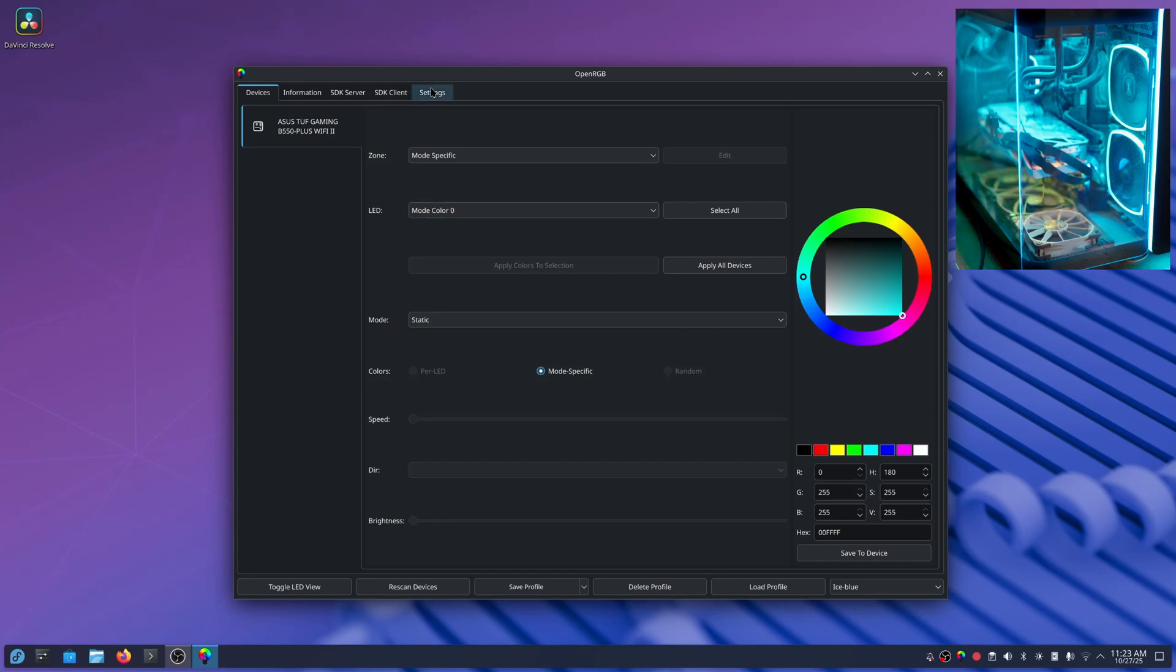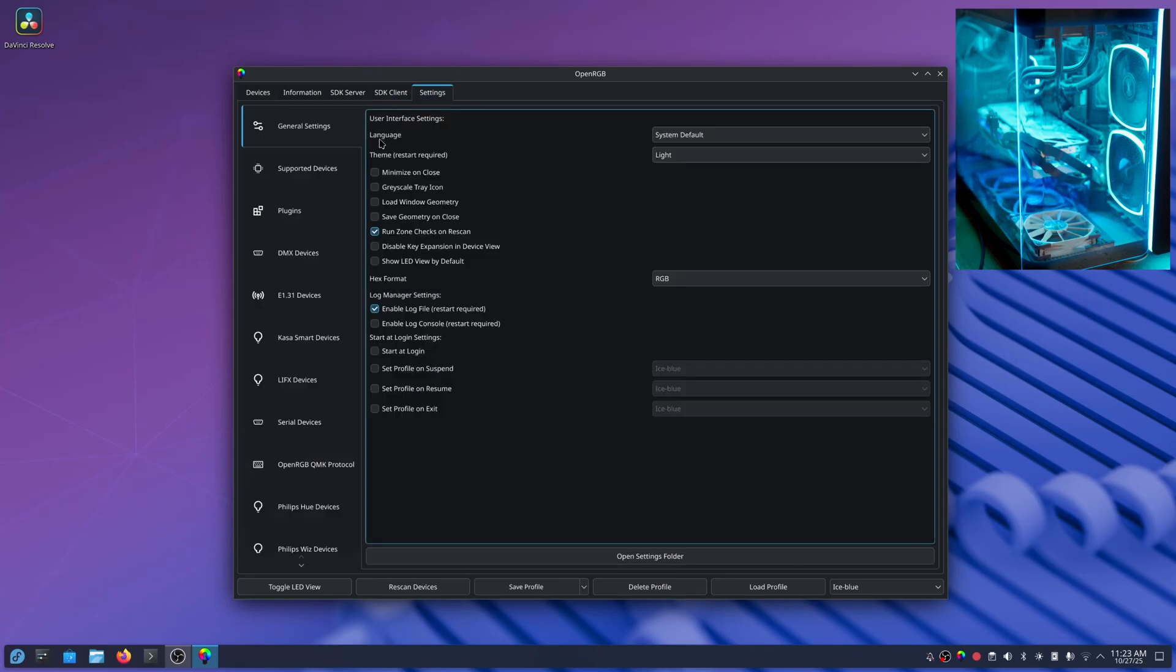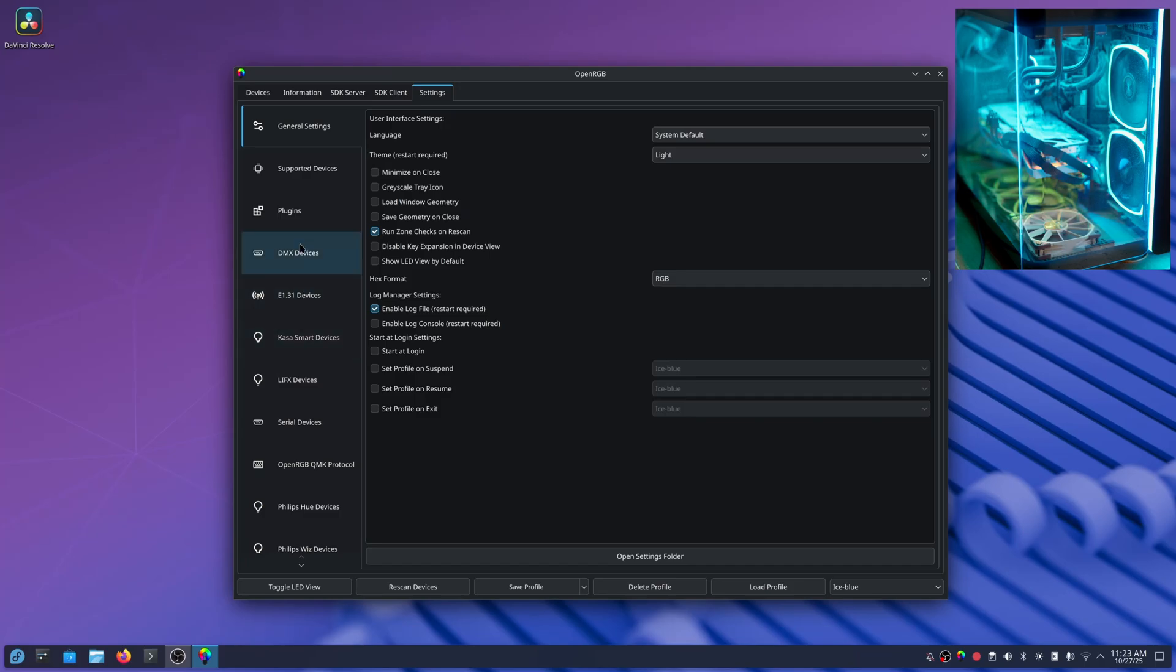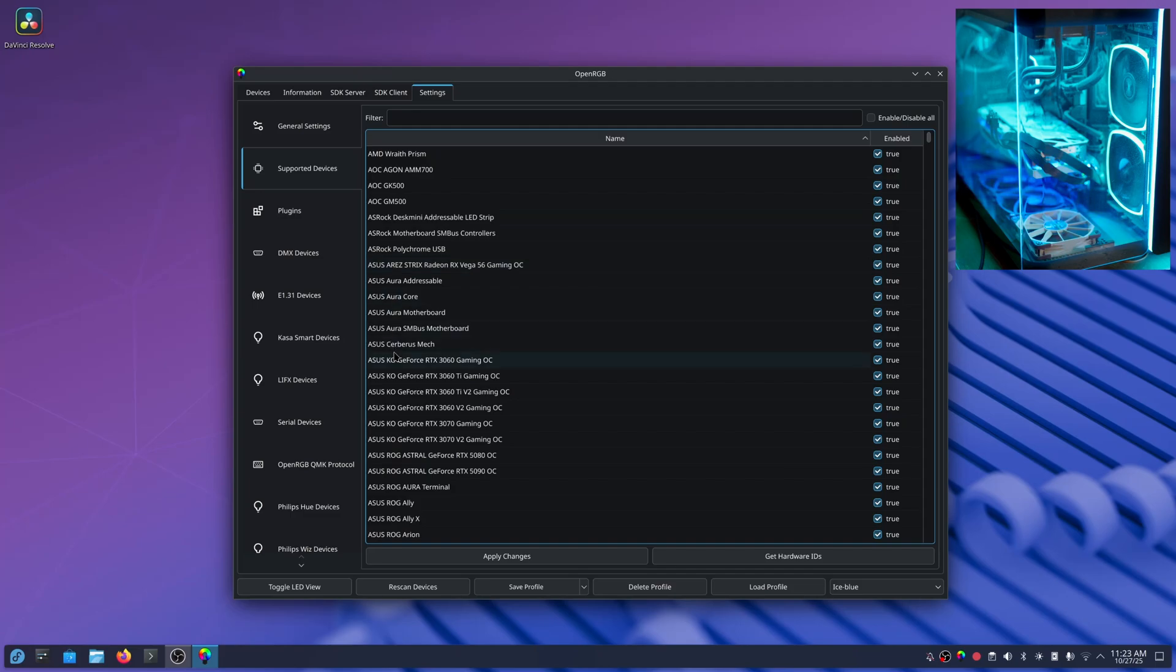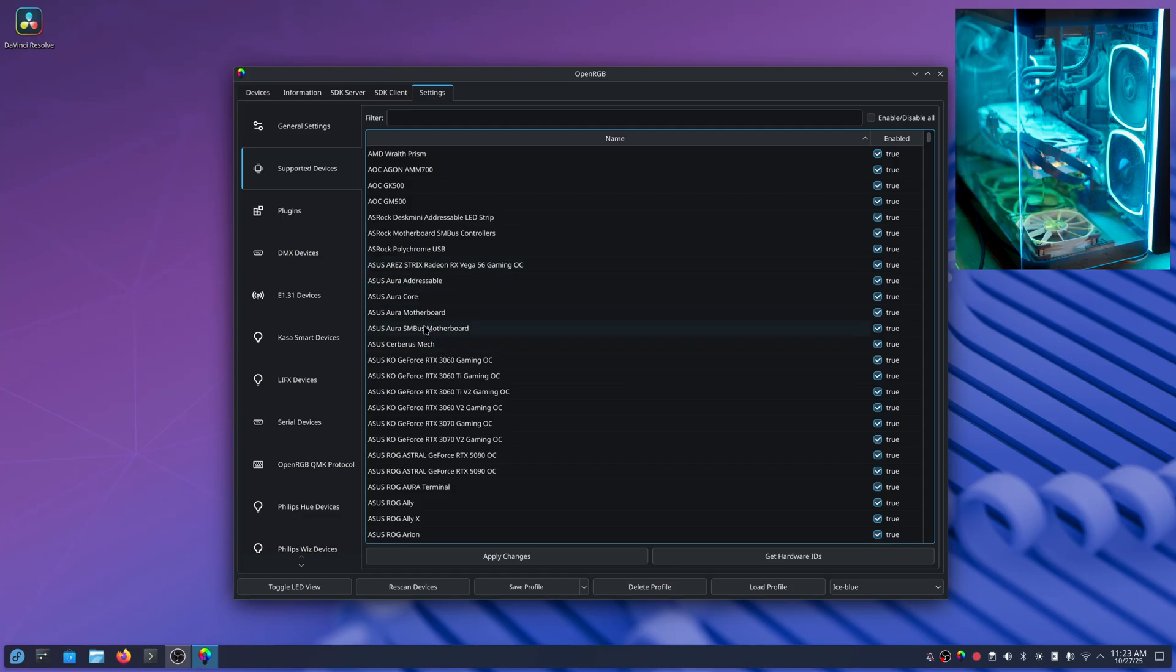Now if I go over to settings here and go to supported devices, you'll see there are some ASRock devices in here. Like you got a Vega 56 but that's an older device, but mostly their motherboards are supported in ASRock.